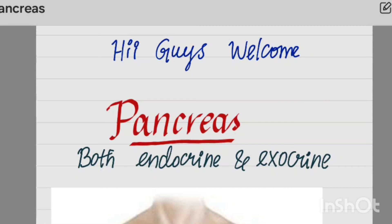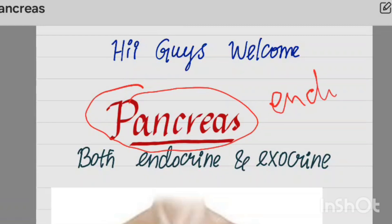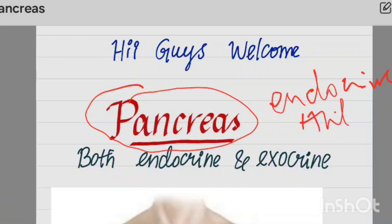Hi guys, welcome back to my channel and physio in Tamil. I'm going to show you a video about pancreas physiology. You can also see the anterior pituitary and posterior pituitary — check the video and the playlist. Now I'm going to show you the pancreas.